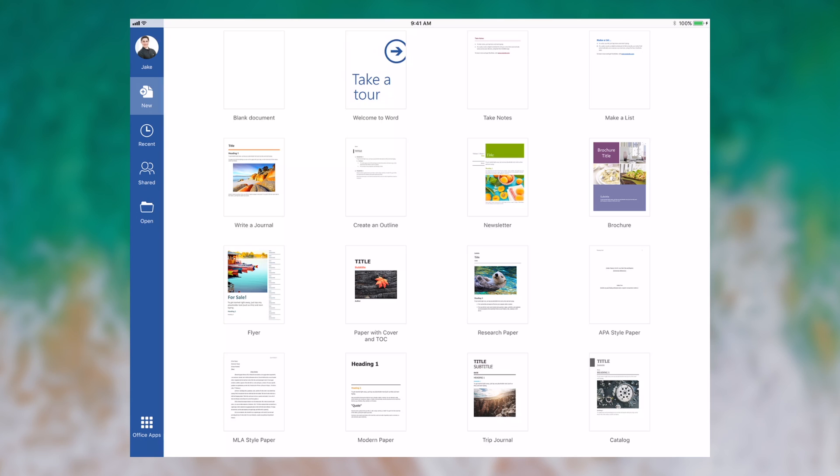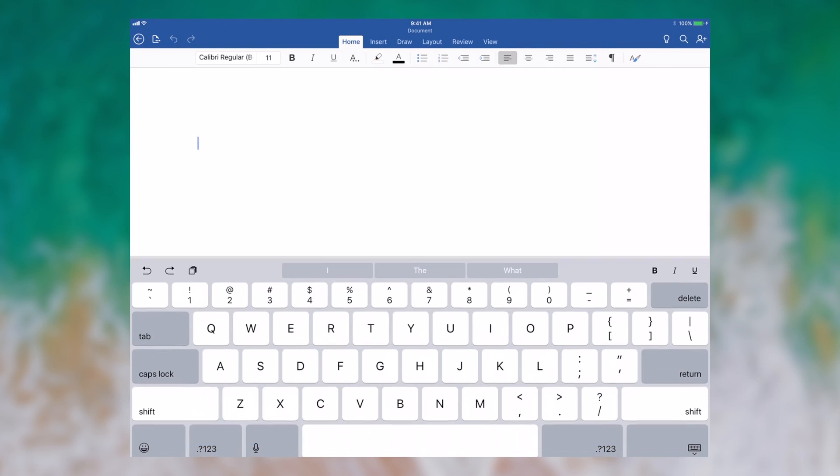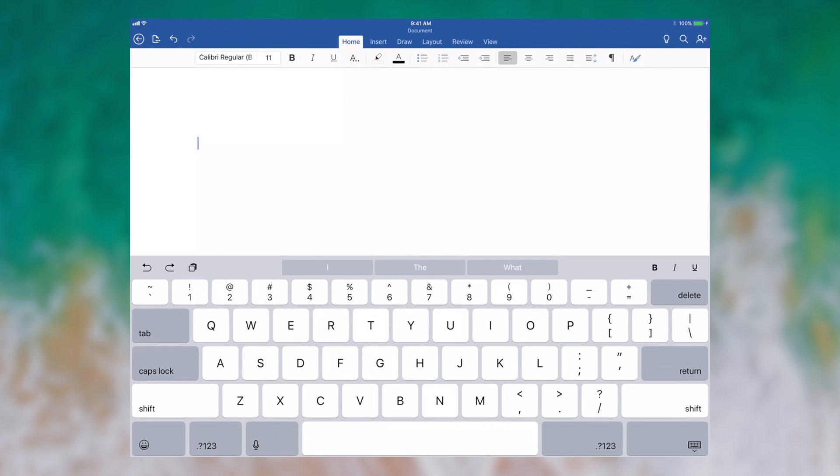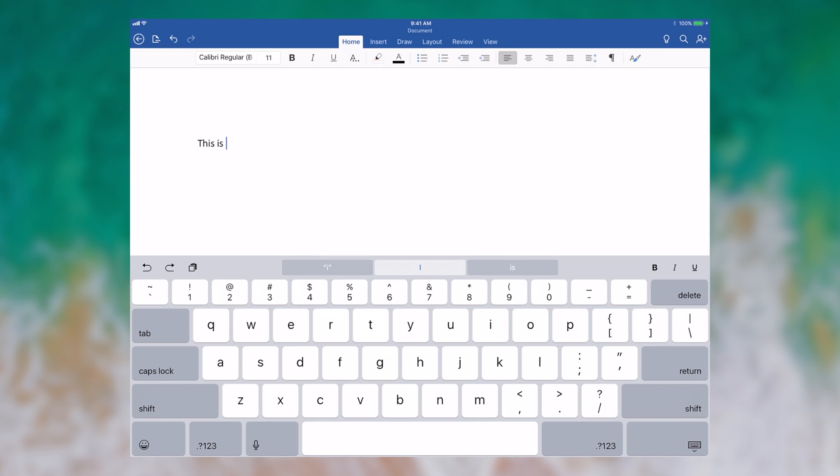First I'm going to open up Microsoft Word and I'm going to select a blank document. Then I'll type something. Now I'm going to save it and I'll show you the difference.